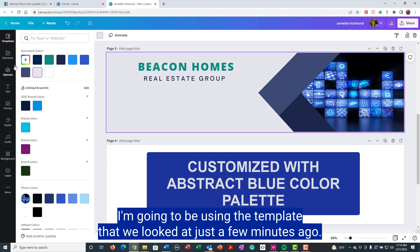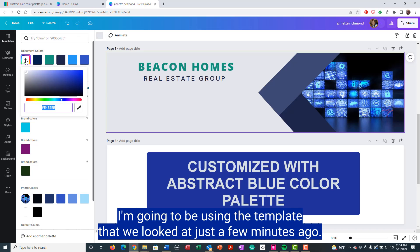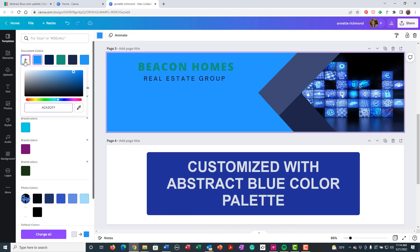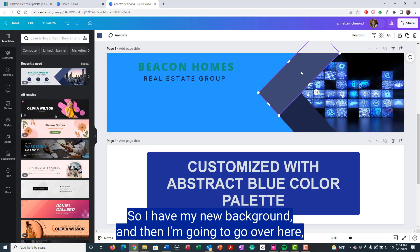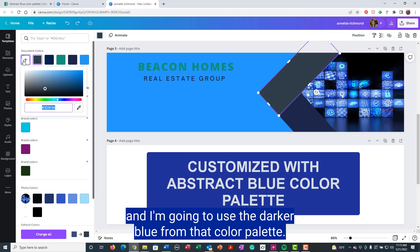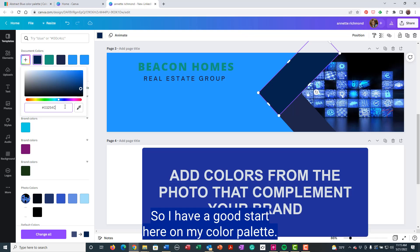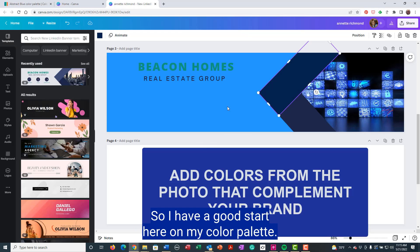I'm going to be using the template that we looked at just a few minutes ago. So I have my new background and then I'm going to use the darker blue from that color palette. So I have a good start here on my color palette.